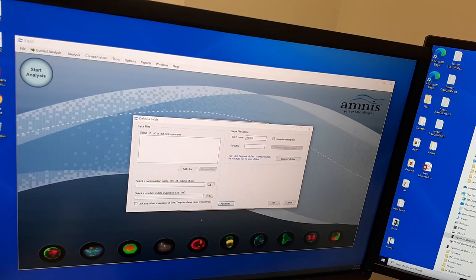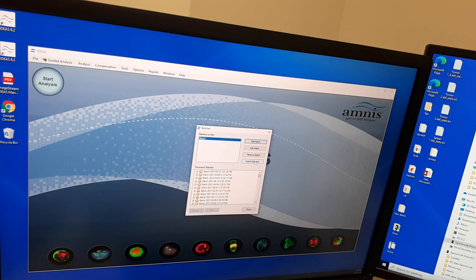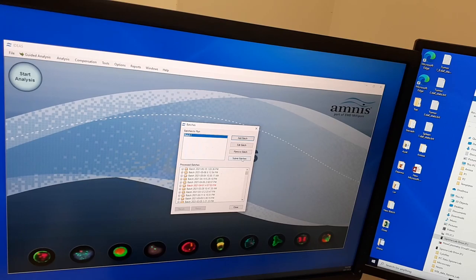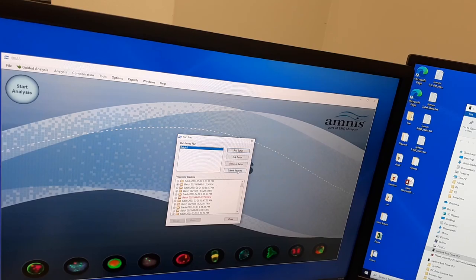This will be the second batch now. So just add your files, add the template, done and press okay. Now that you're done, all you have to do is press submit batches, this button right here. And once you do that, it'll start to do the analysis automatically.